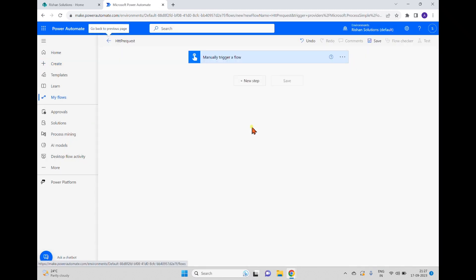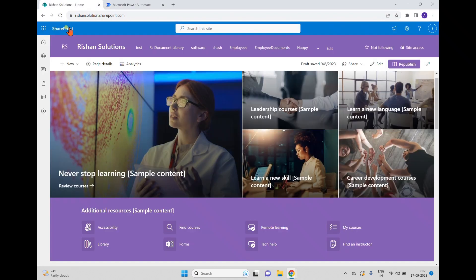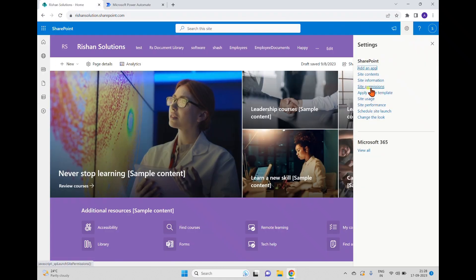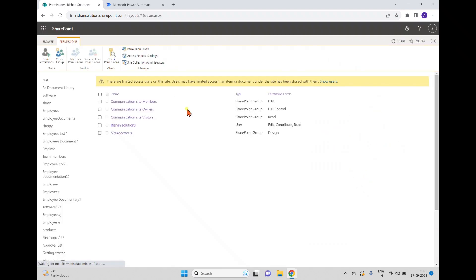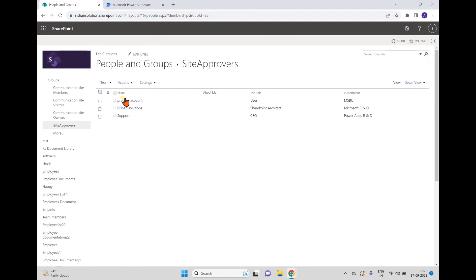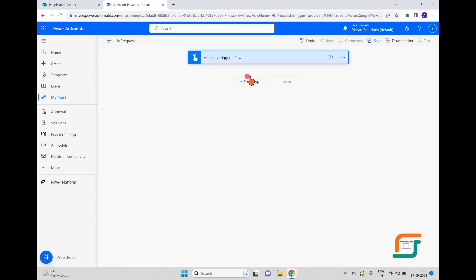The flow is created with a manual trigger action. Before adding the Send HTTP Request step, I'll go to the site permissions. Clicking Advanced Permission Settings, we can see the permissions and groups available for this site. There's a group called 'Site Approvers' which contains three users: Practice Account, Rishan Solutions, and Support Account.